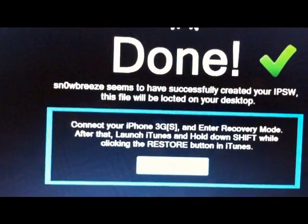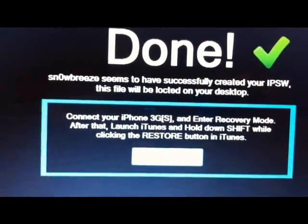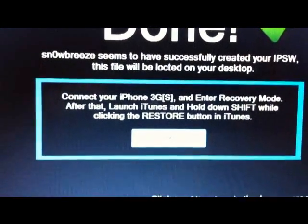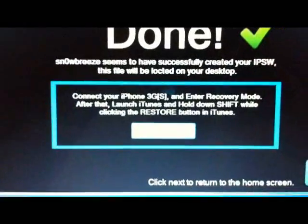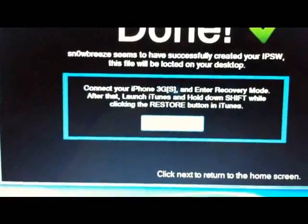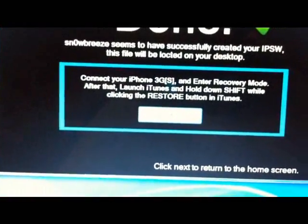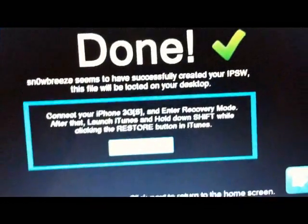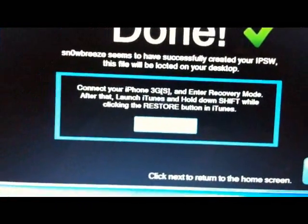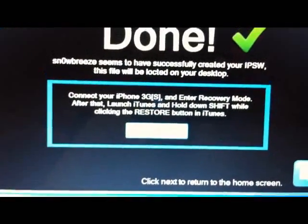SnowBreeze seems to have successfully created your IPSW. Now you need to connect your iPhone 3GS, enter recovery mode, and it will do the jailbreak. Unfortunately, this iPhone 3GS is already jailbroken, so we cannot do the tutorial for you today.